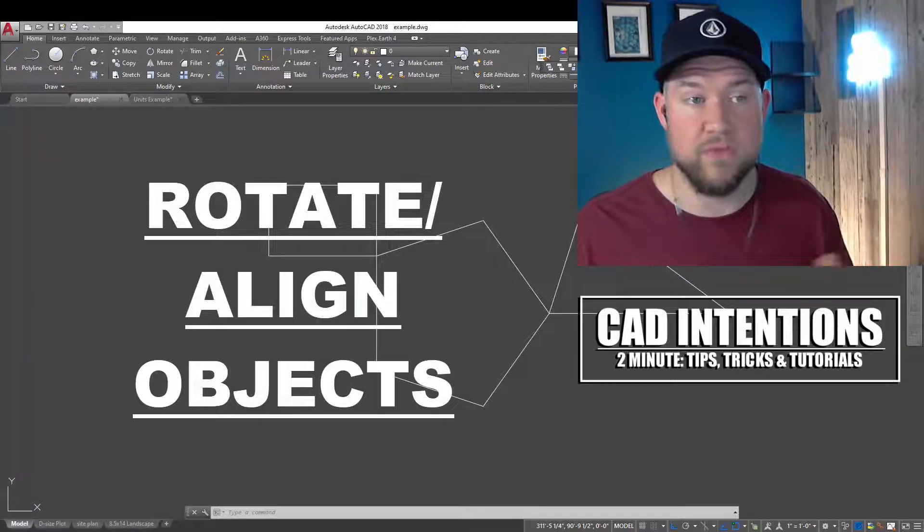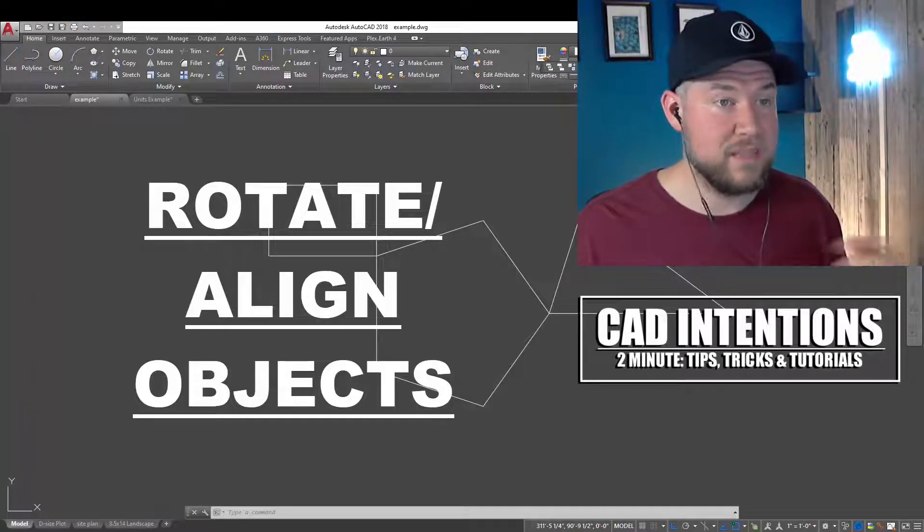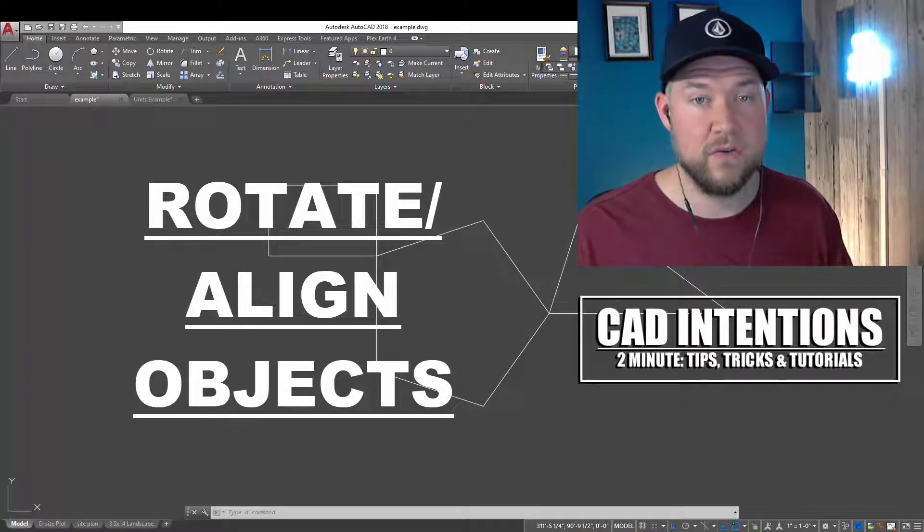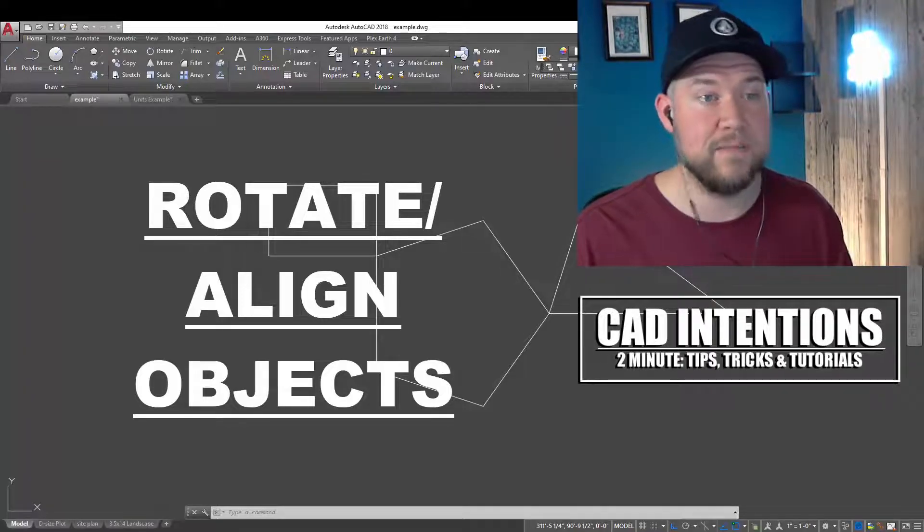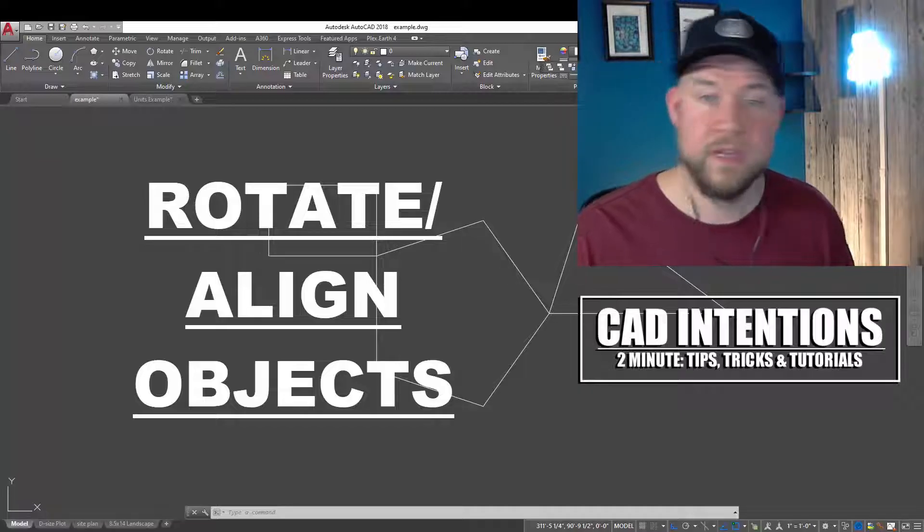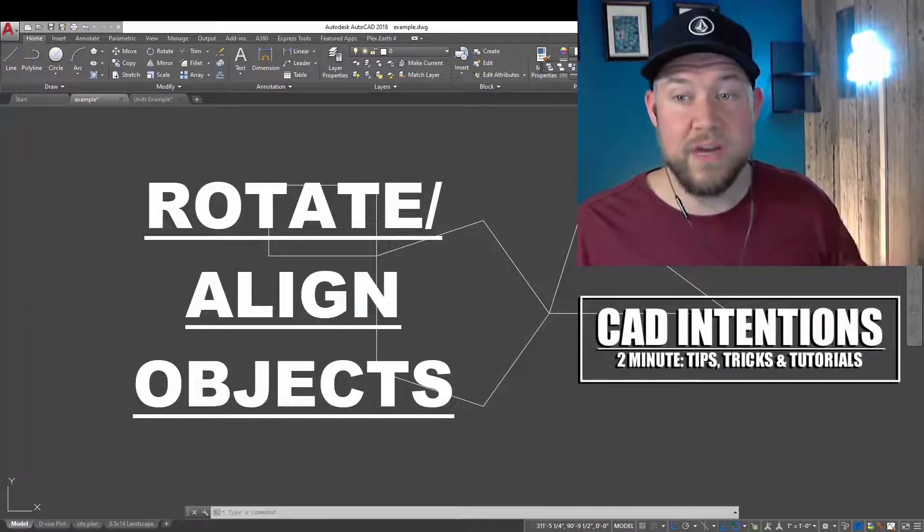This will work for text, lines, polygons, blocks, anything you can select and rotate within AutoCAD, and it's going to make your life a lot easier. Before we jump into the video,